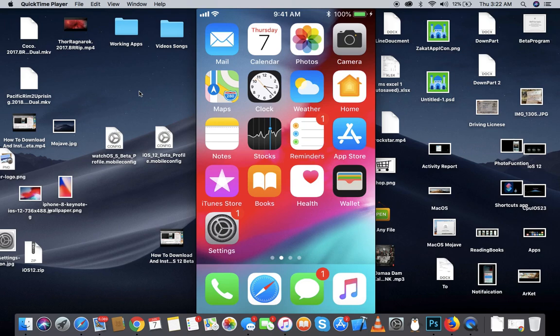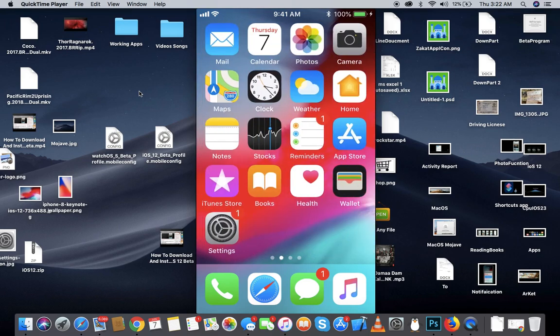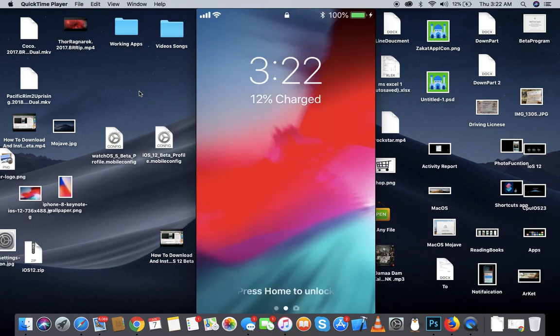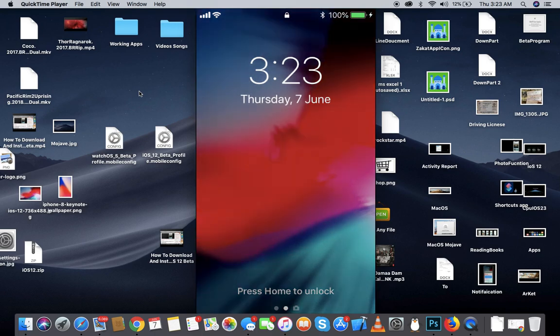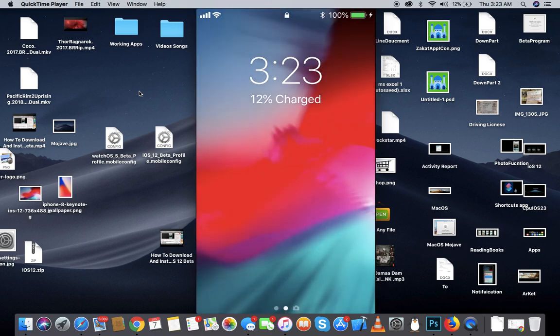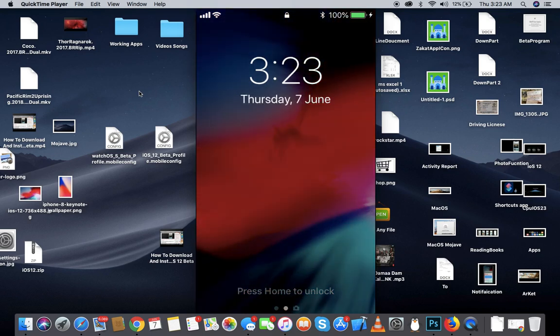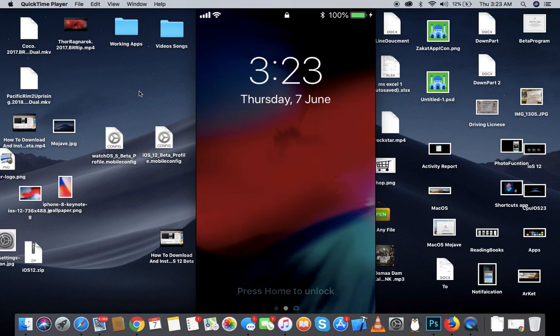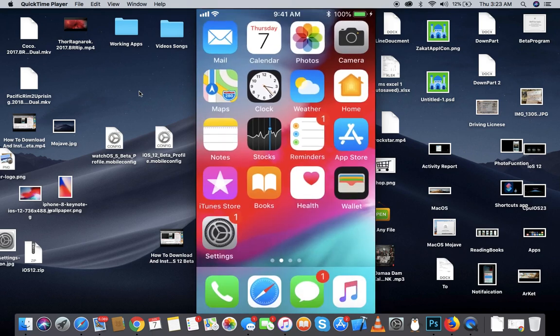First of all guys, the first best thing about iOS 12 I love is the wallpaper. As you can see it's beautiful. I don't know why I like it, it's like textures and colors, but still it's really beautiful. The device looks amazing. My friend has an iPhone X and on iPhone X the wallpaper looks even more beautiful.